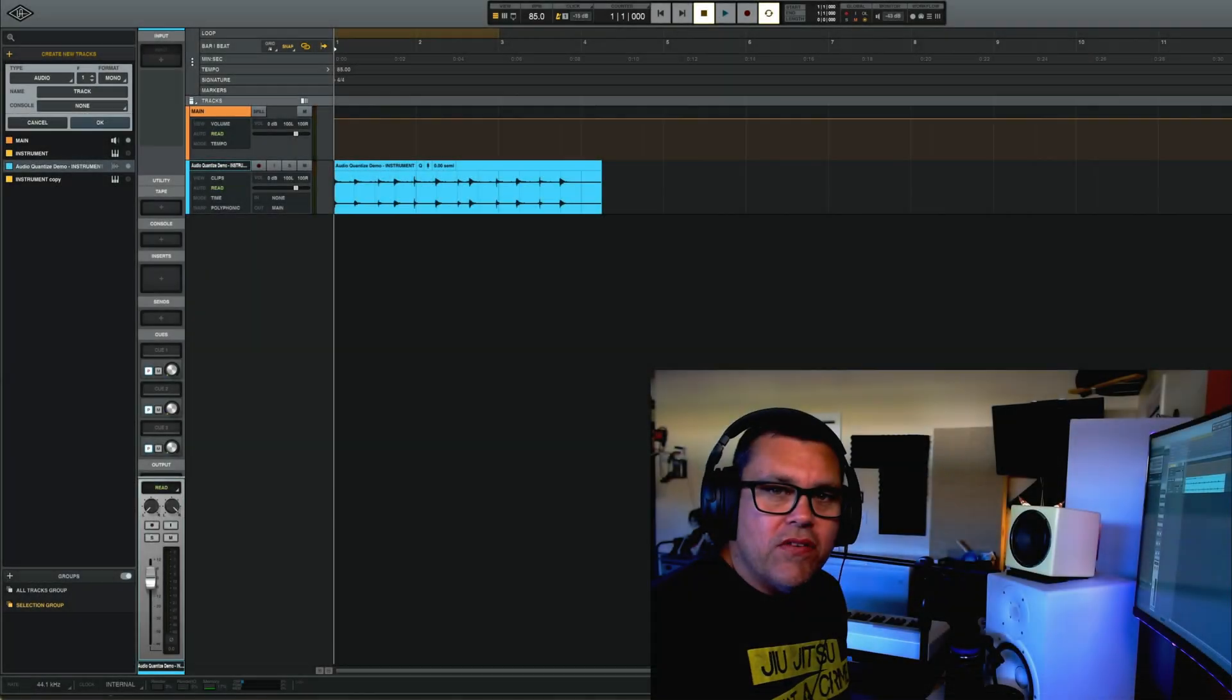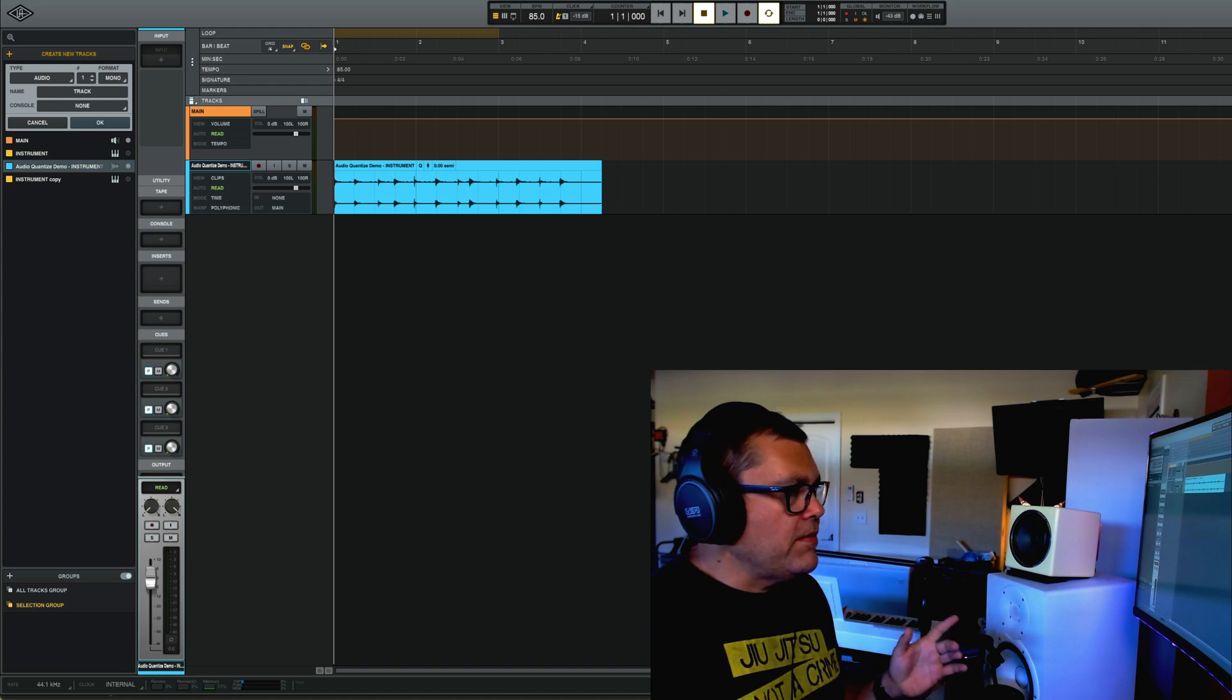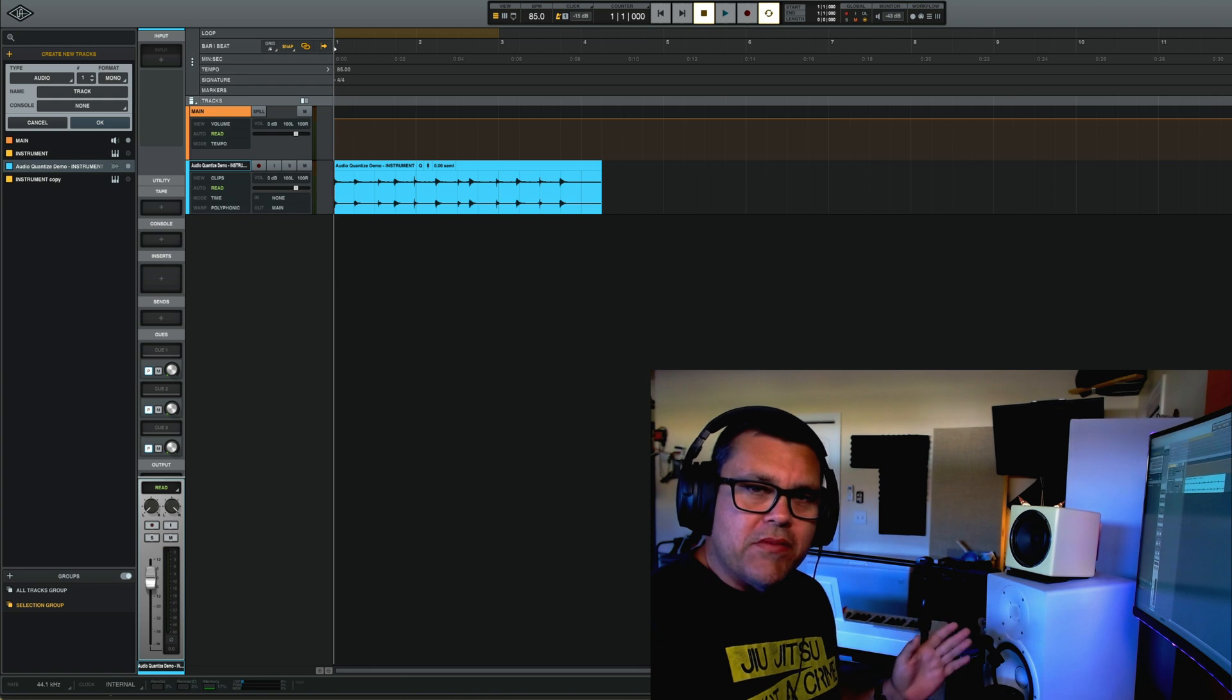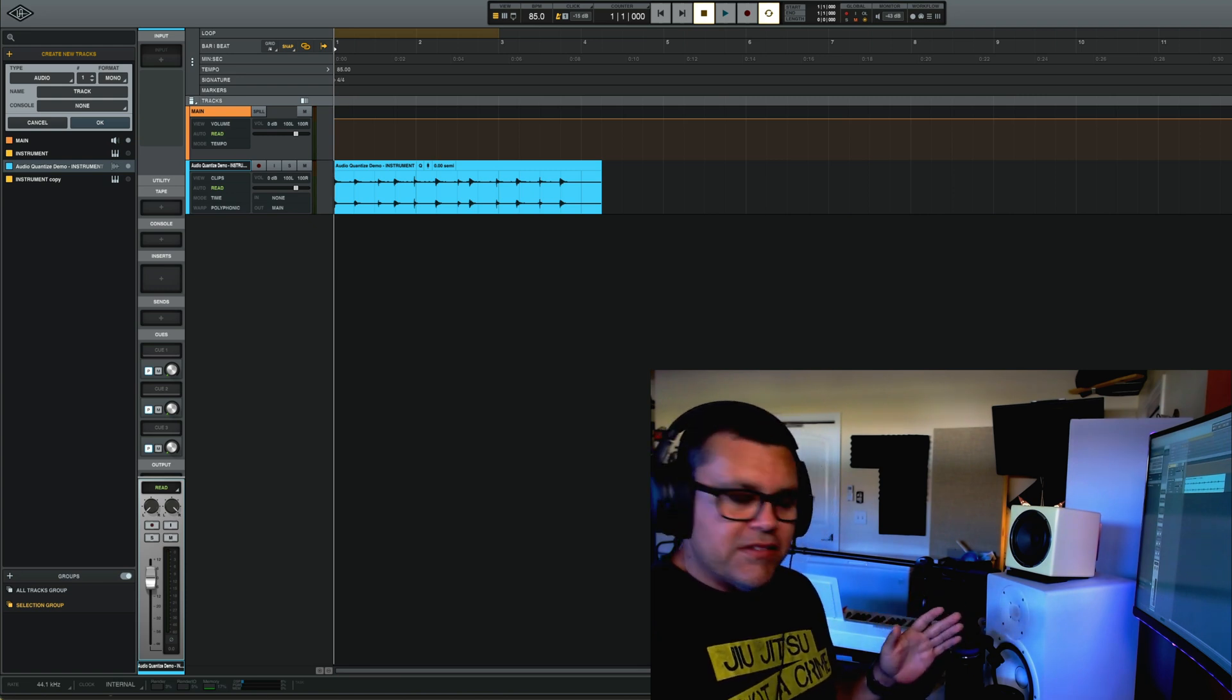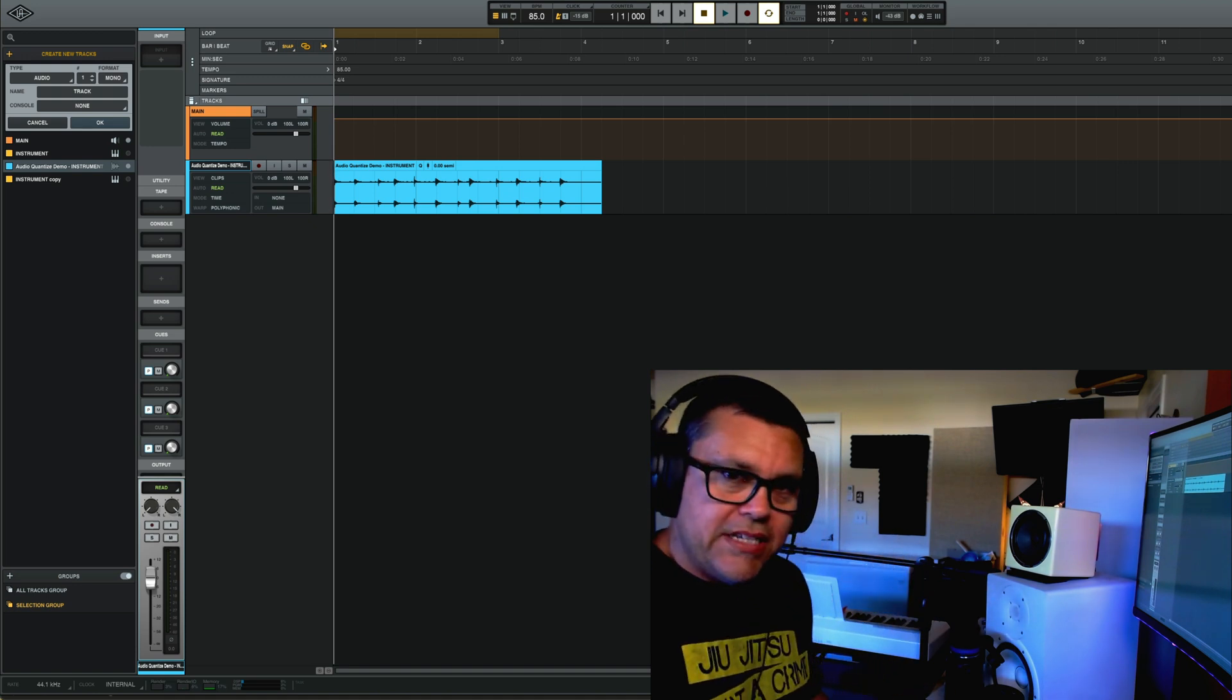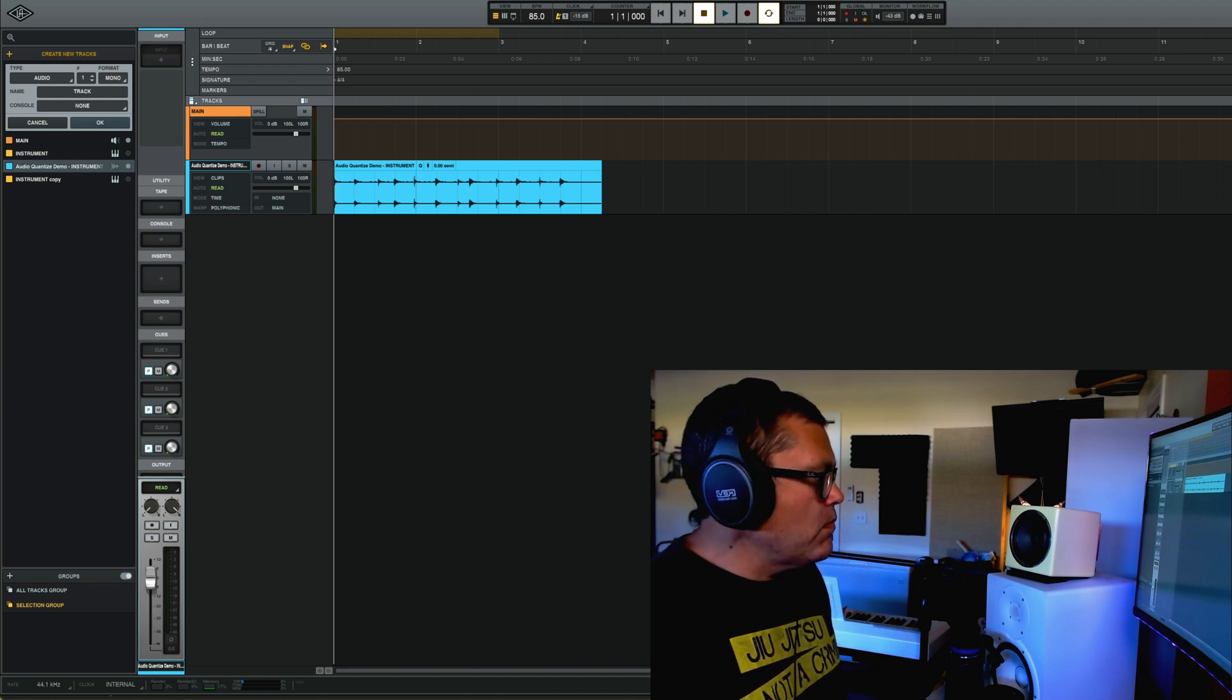Hey guys, so for the purpose of this demo for audio quantize, I played some drums really sloppily, which by the way is really hard to do if you're a drummer because we've spent so many years trying to hit everything on beat. So here's my really sloppy drum beat. Here we go.